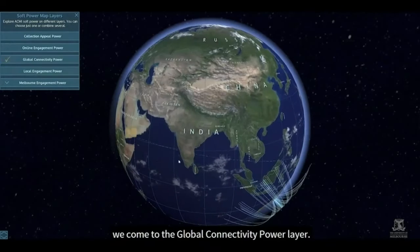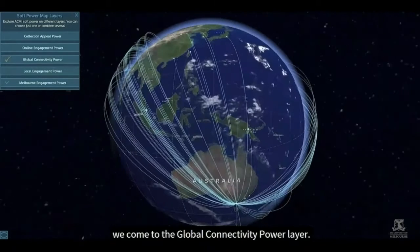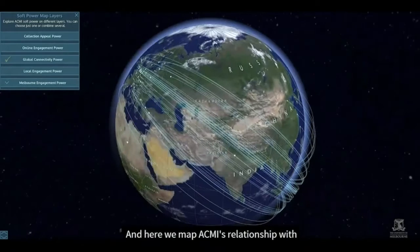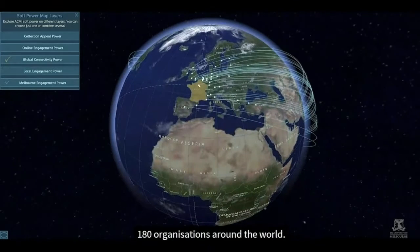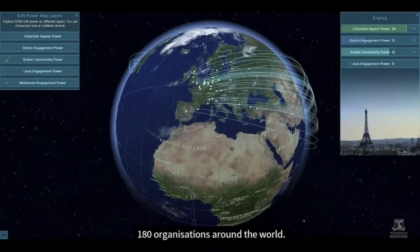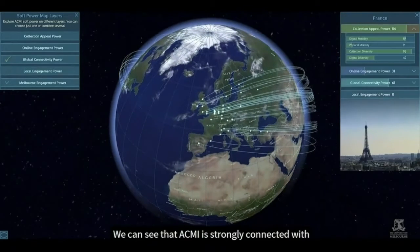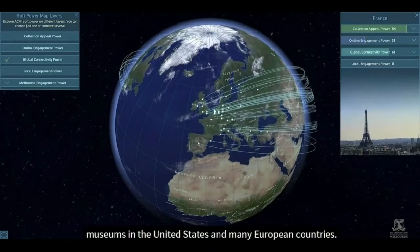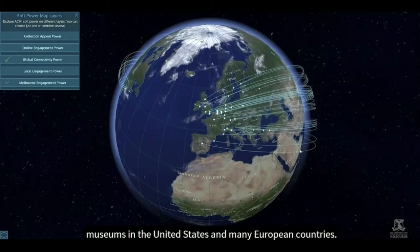Moving down, we come to the global connectivity power layer. Here we map ACME's relationship with 180 organizations around the world. We can see that ACME is strongly connected with museums in the United States and many European countries.